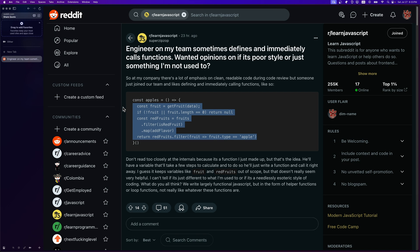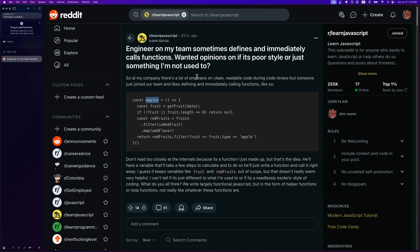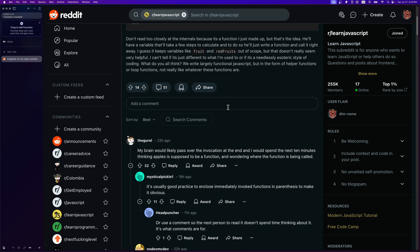In this case it assigns the result of the computation to the variable. This pattern is more common than you think — you want to create a constant variable and instead of using a 'let' and leaking logic into scope, you declare all of that within a function and invoke it right away.